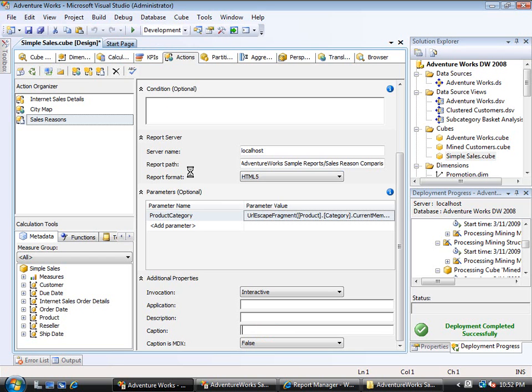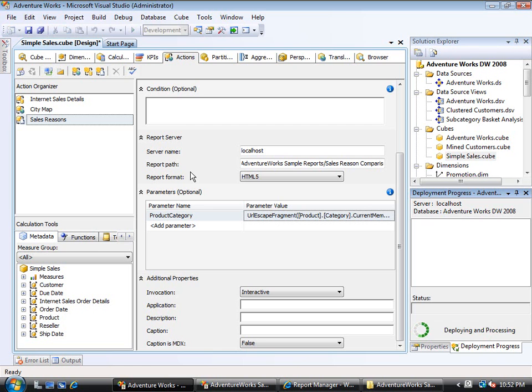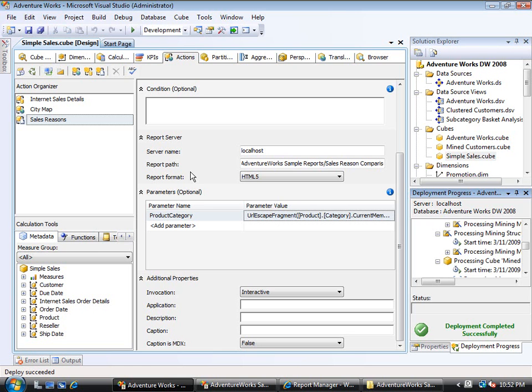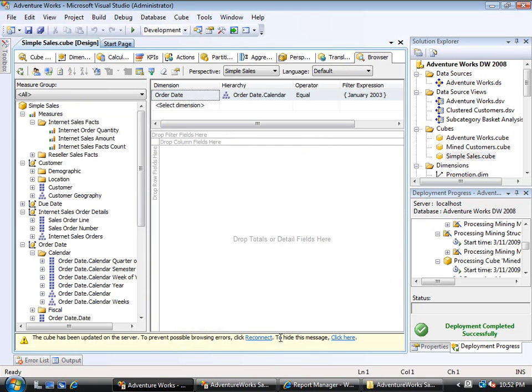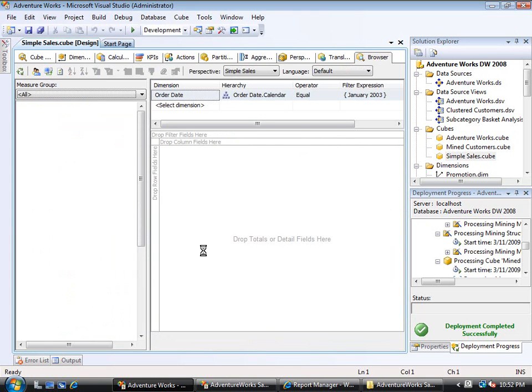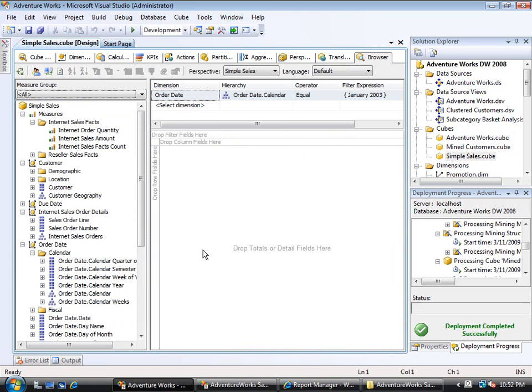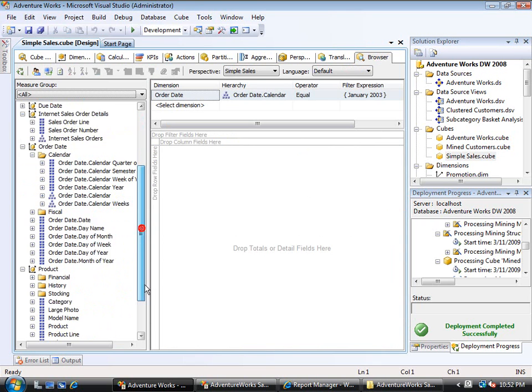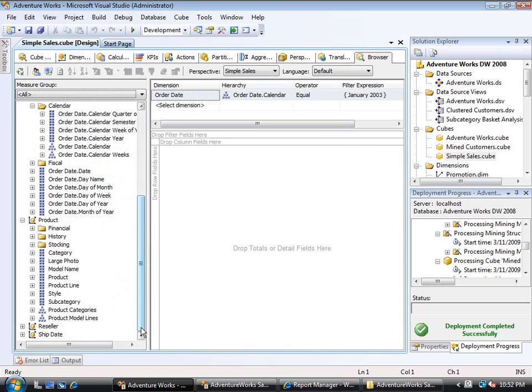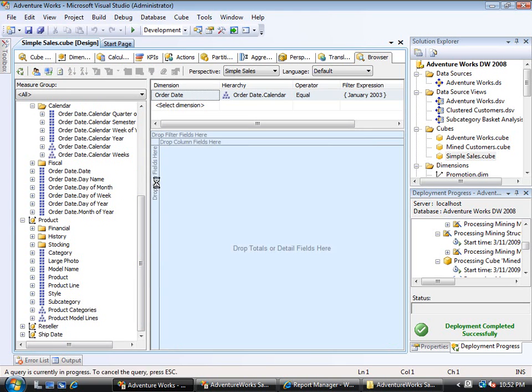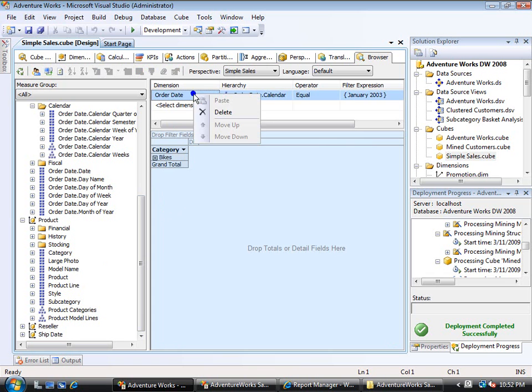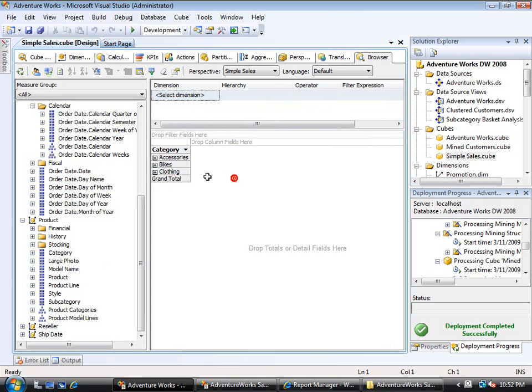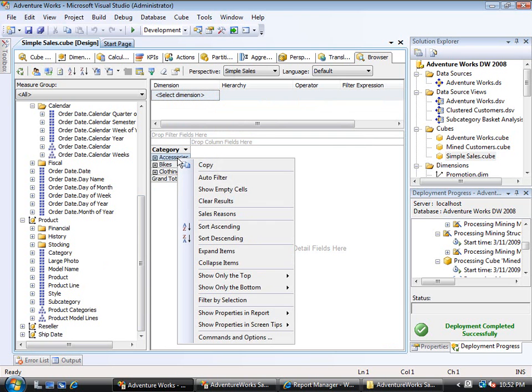Now that the deployment has finished, I'll return to the browser, clear it out, and reconnect. Remember that this targeted a Product Category, so I don't even need to put a measure out here. I just need to take my Product Categories - I can do it in a hierarchy or I could just drag over the Product Category attribute by itself. Let me get rid of the filter up here. So I have Accessories, Bikes, and Clothing.